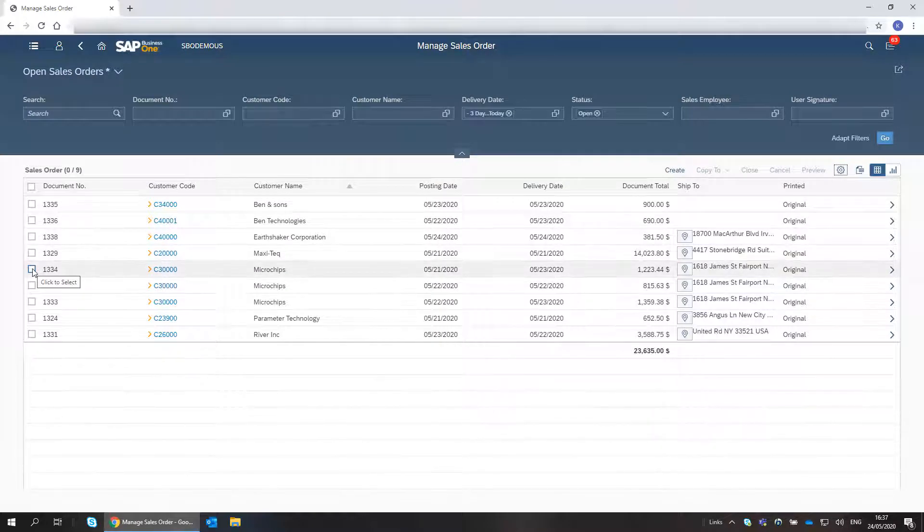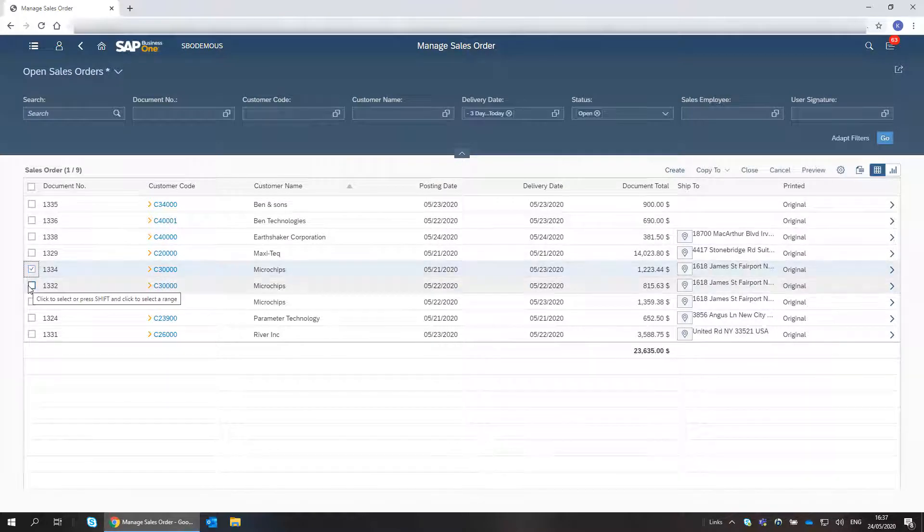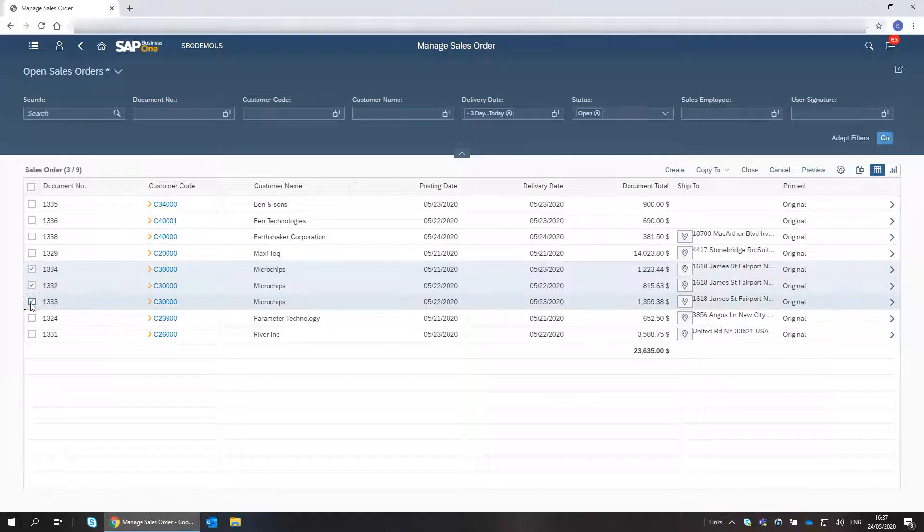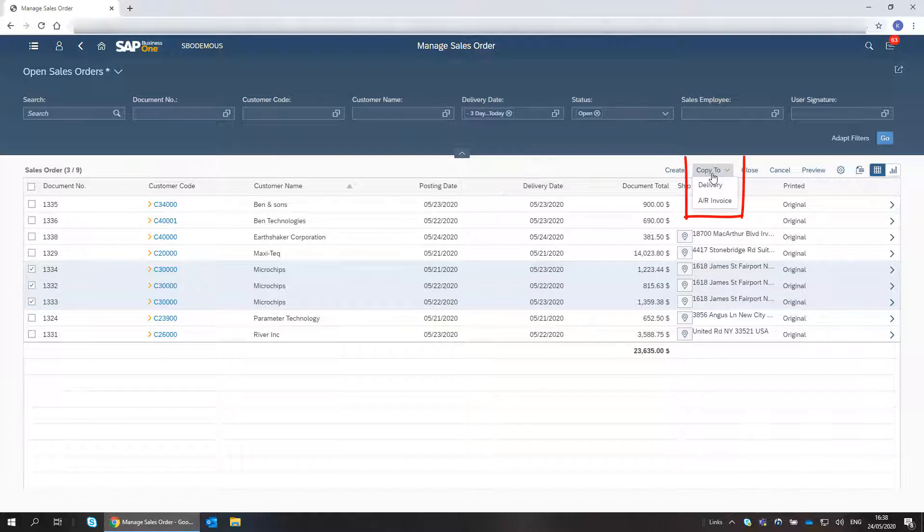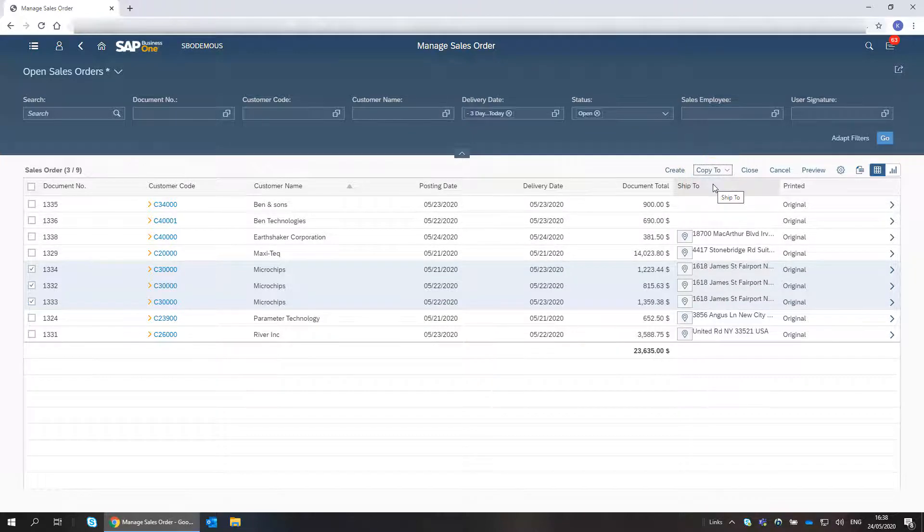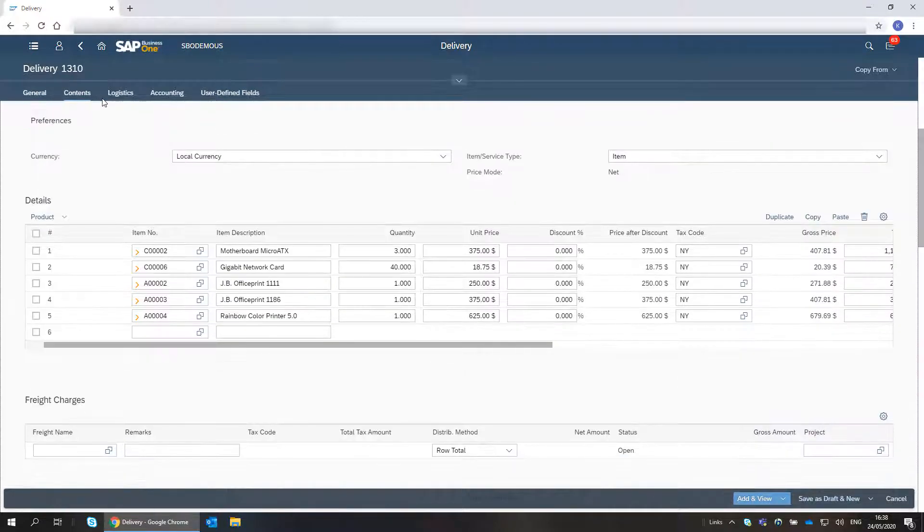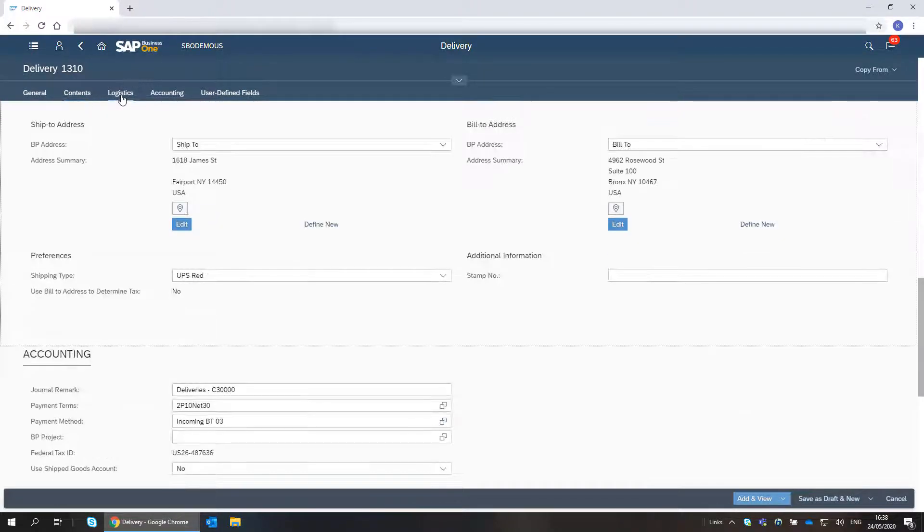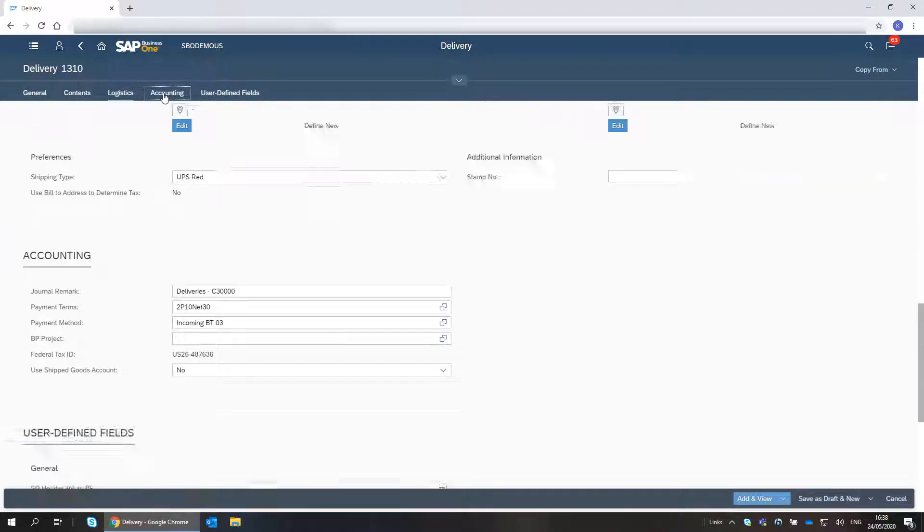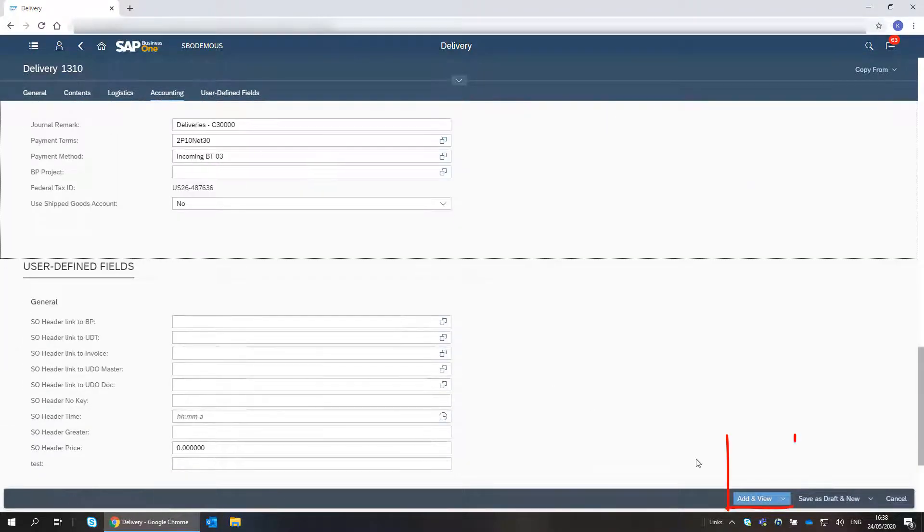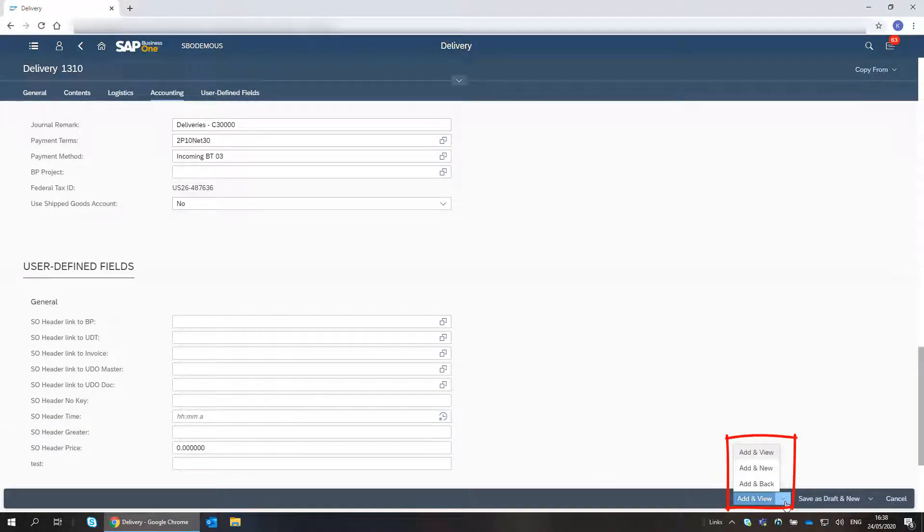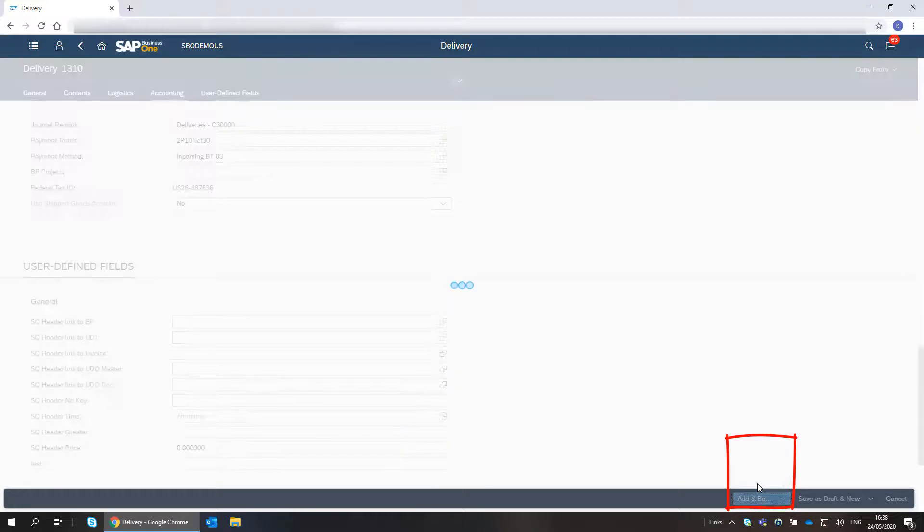Now, I choose all open sales orders of the customer microchips and copy them to a delivery. I review the delivery before adding it and choose the Add and Back option.